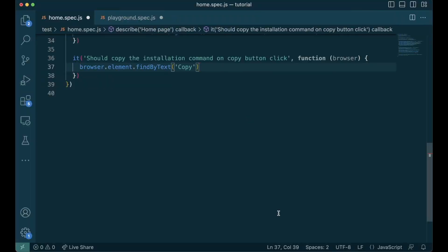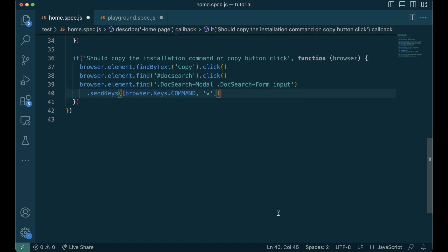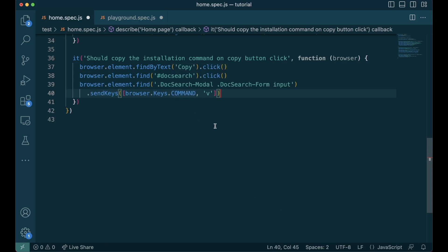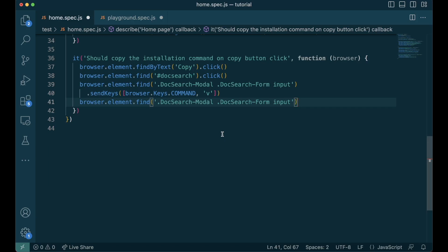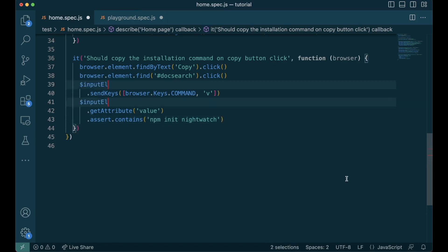First we find the element with the name copy and click it. Then we click on the search icon and then find the input element inside the search and then do command and V. If you are using a Windows or a Linux-based machine, you might want to replace the command with control. Now the copied text should be pasted in the input. Now we look for the input again, get the attribute value and assert if it contains npm nightwatch. As we are finding the input element twice, I'm going to keep it inside a variable and find it once.